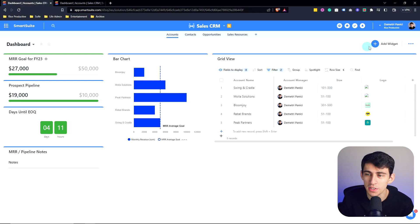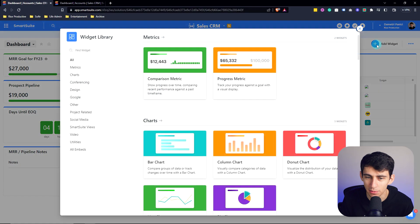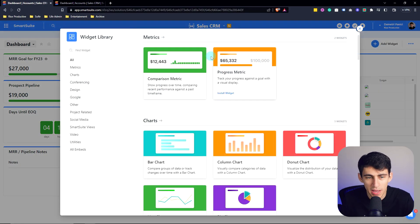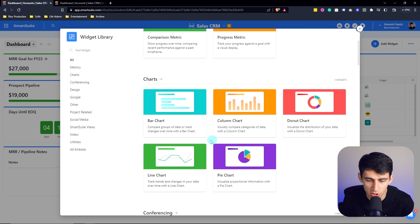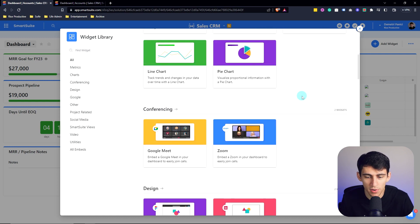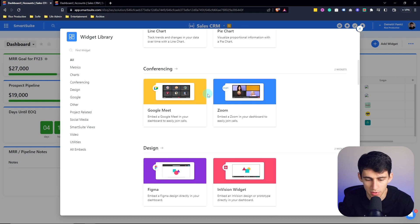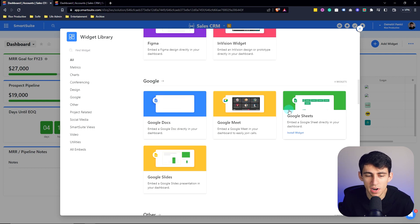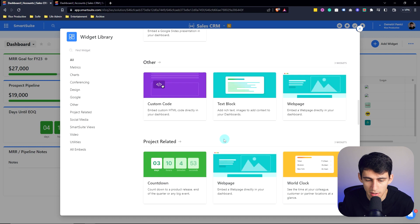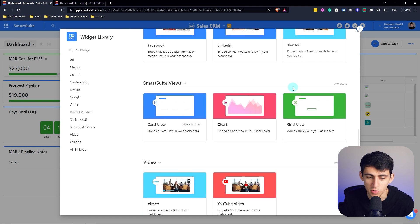Quickly add new widgets to your SmartSuite dashboard by going to add widget and pick from one of our amazing options. We have various metric showcases, various charts—bar, column, pie, line, and donut. And you're also able to add different conferencing tools, design widgets, and a myriad of different options from the Google Suite and other ones as well that come from social media.